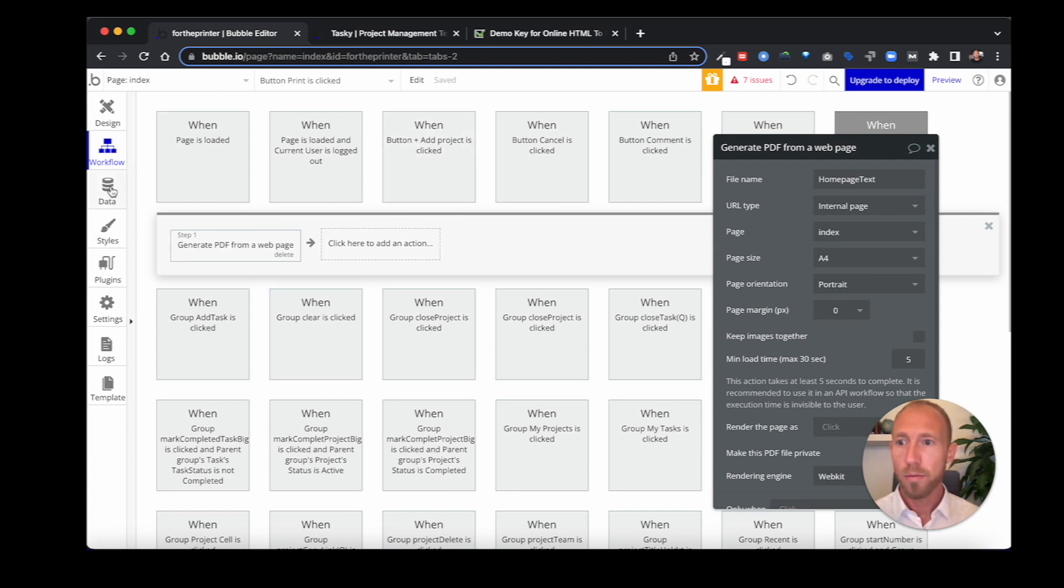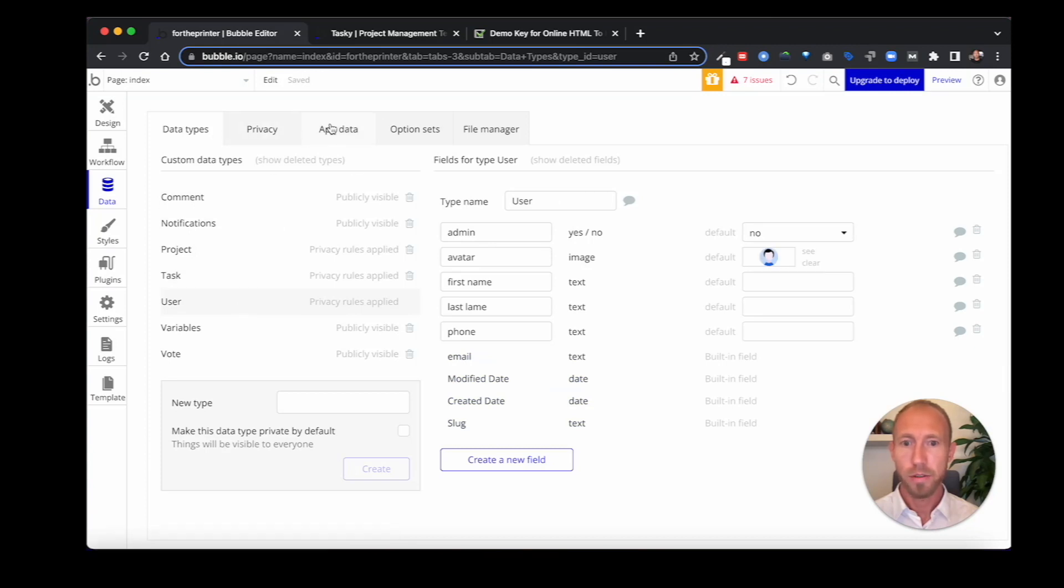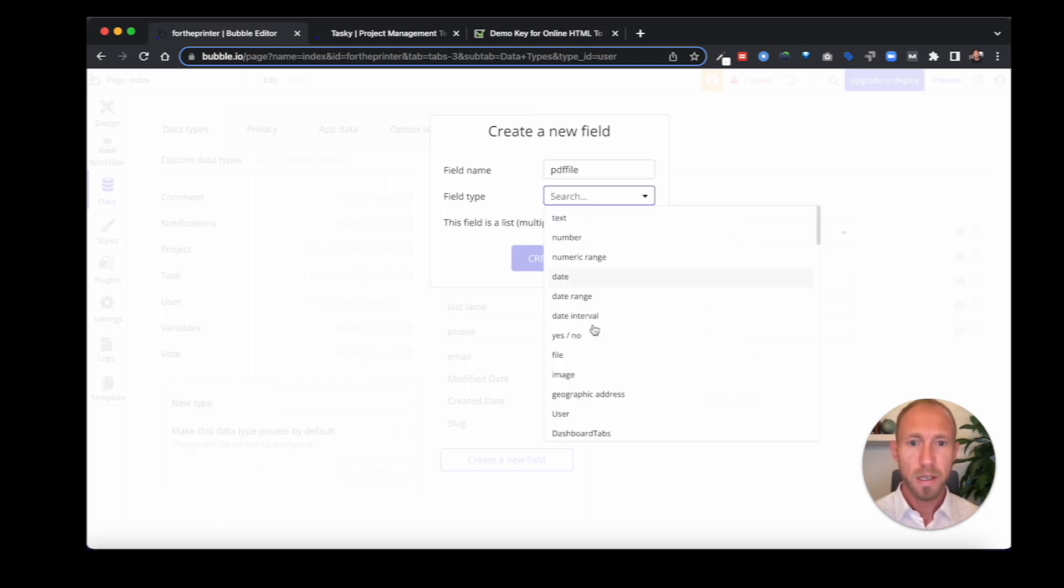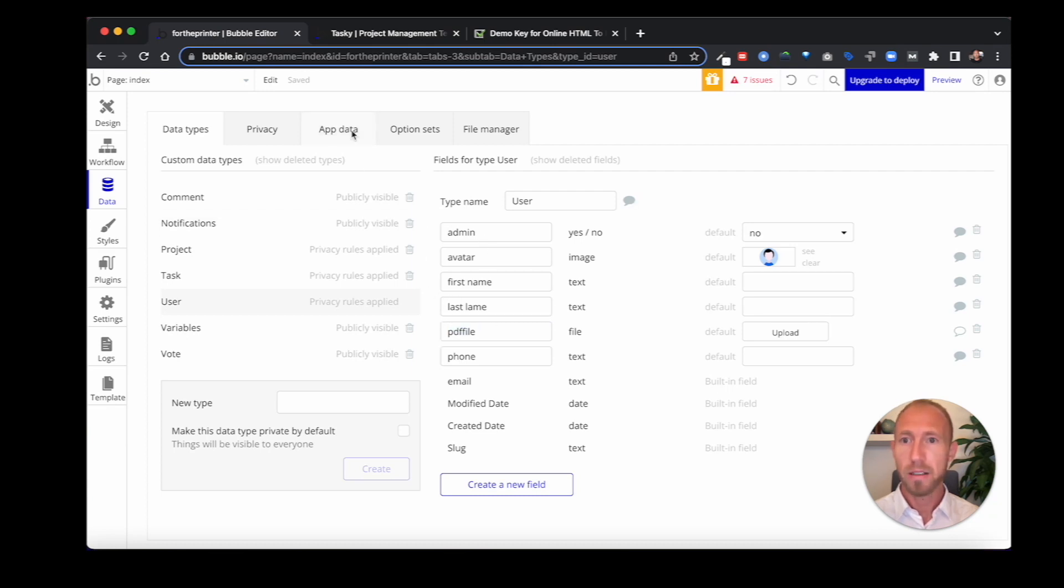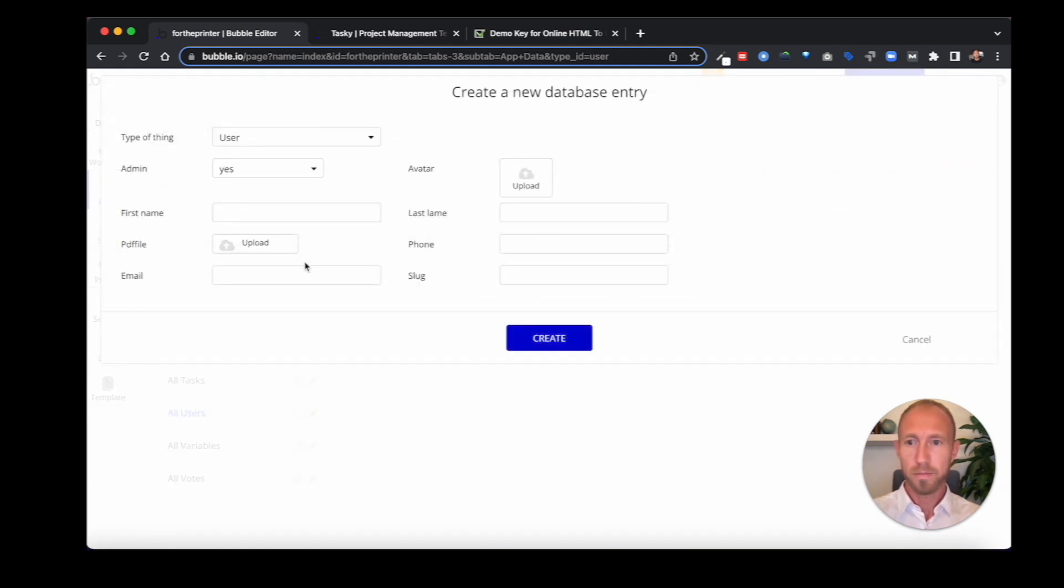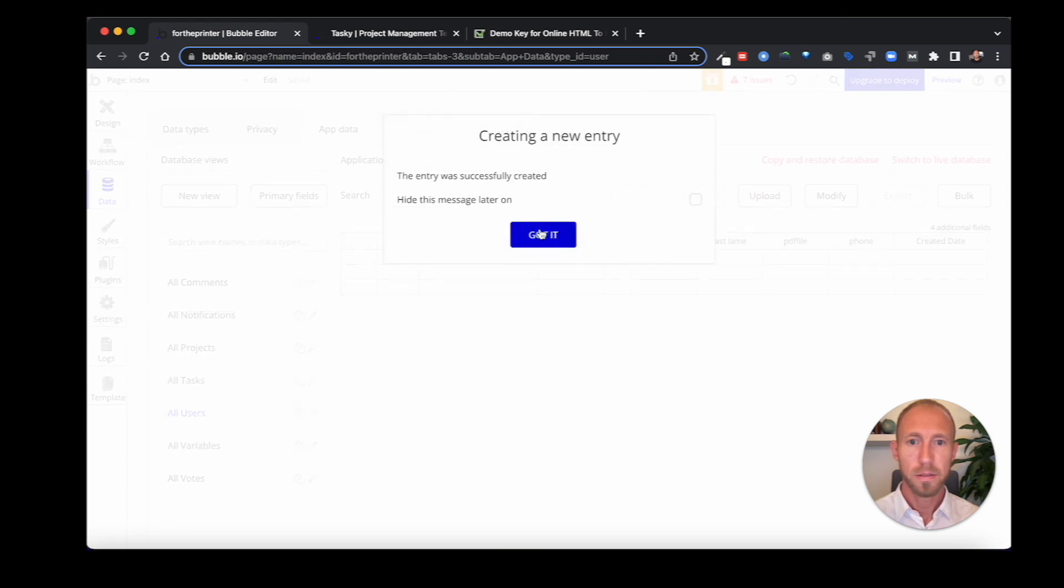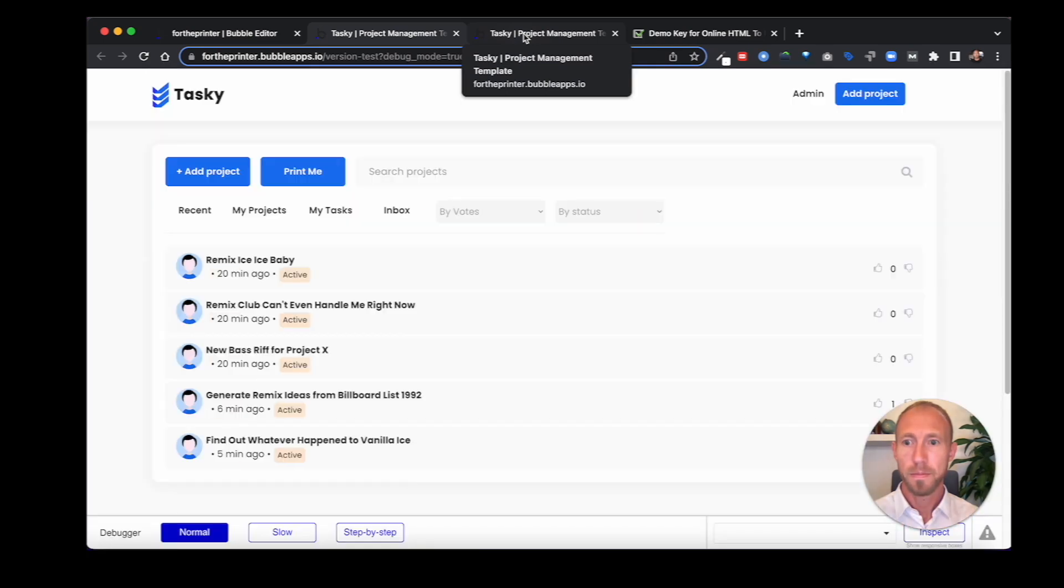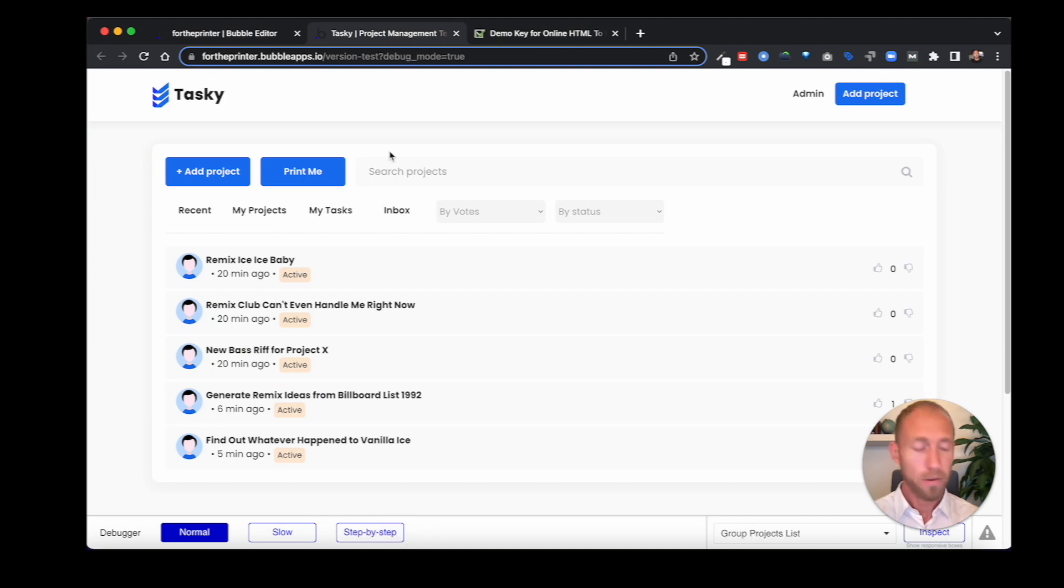So one thing I'm going to do is I'm going to head over here to the user type. And I'm just going to say PDF file. I'm going to make this a file because I'm going to show you how you can save it to the database as well. In our app data, we don't have any users. So I'm going to go ahead and create a test user quickly. And then we're going to run it as this user.